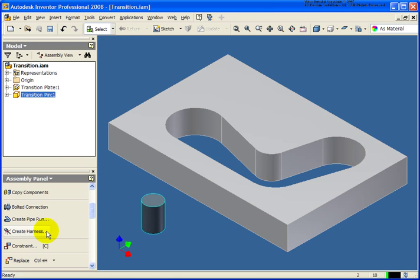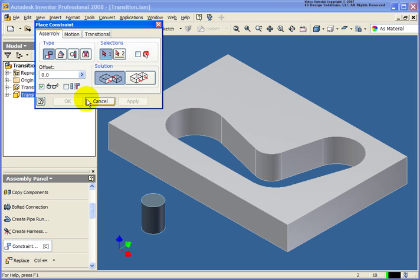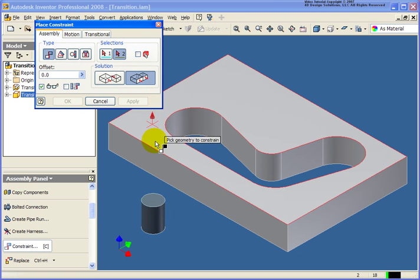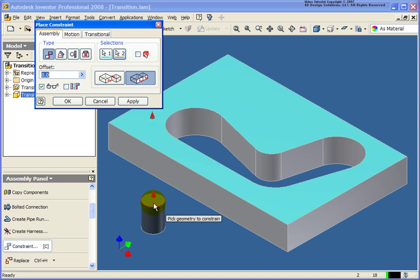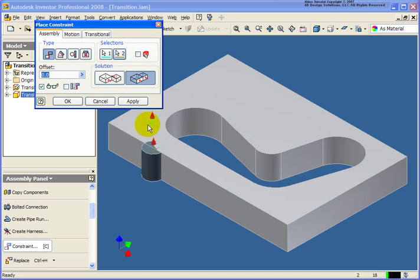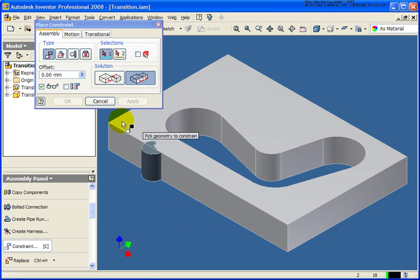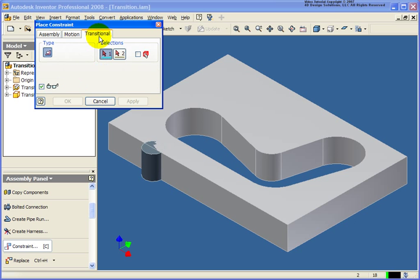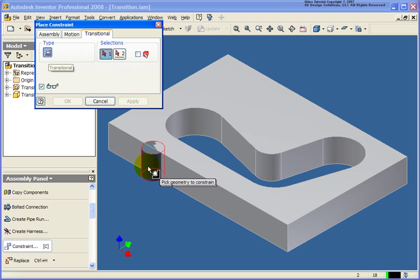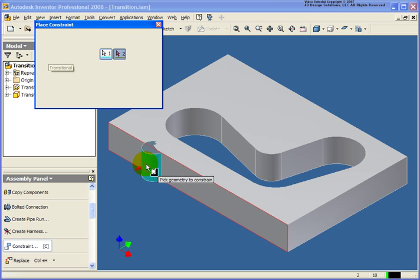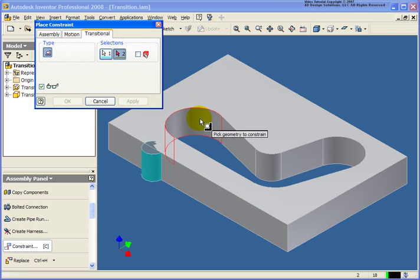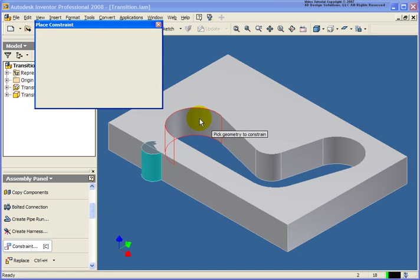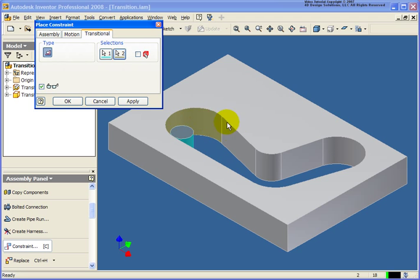So first of all, what we're going to do is we're going to apply a constraint. And let's start off by applying a flush constraint between those two faces. Go ahead and click Apply. And then we're going to go back over to the transitional. And for this type, I'm going to select our pin. And then for number two, I'm going to select one of the inside faces. It doesn't matter which one I do. Click OK.